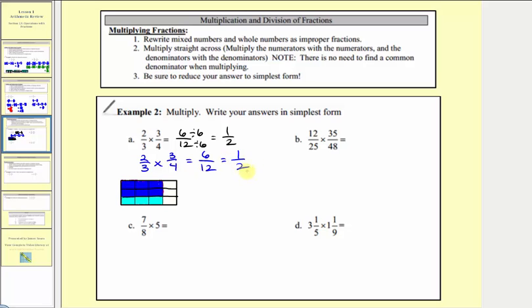While these steps always work, it is common to simplify before multiplying. To simplify before multiplying, we simplify out any common factors between any numerator and any denominator. Notice here we have a common factor of three between the numerator two-thirds and the denominator three-fourths.